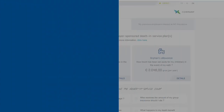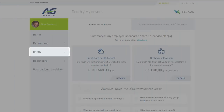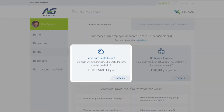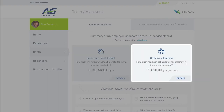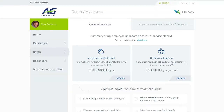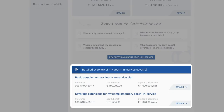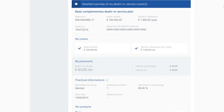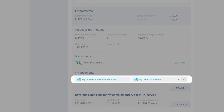In the death in service section, you'll get a consolidated view of what your beneficiaries will be entitled to collect if you pass away before reaching retirement — a death benefit and/or an orphan's pension. As throughout MyGlobalBenefits, all information reflects your own personal situation. If your plan doesn't include death benefit coverage, you won't see anything about this. This section also includes more details per plan, the most commonly asked questions, and an overview of your benefit statements.